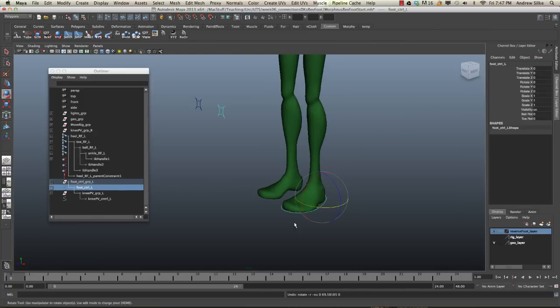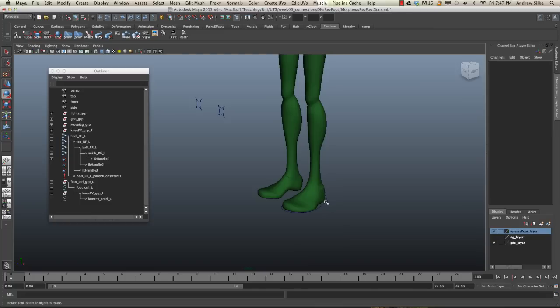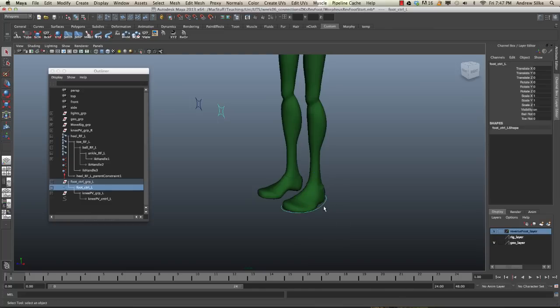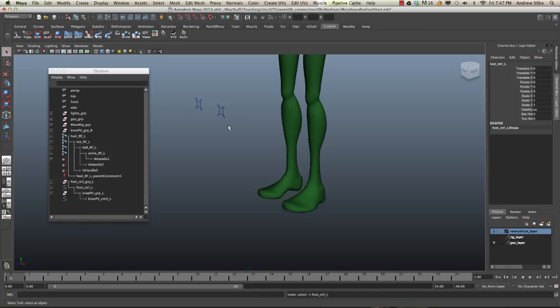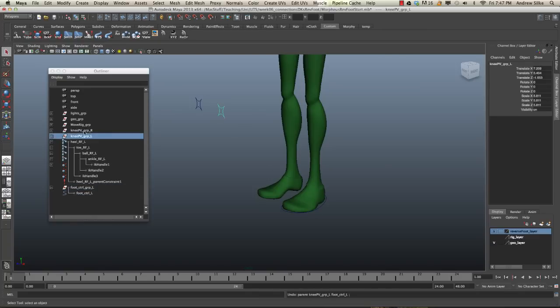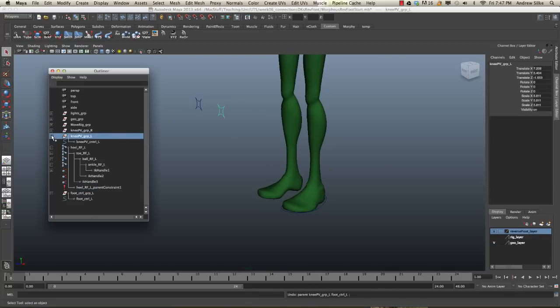However, now when we select this foot, this one also turns green. And so it's very hard to see if we've got both the pole vector and that selected or which way this is selected. So we're just going to undo this. And a much cleaner way of doing this is simply to use parent constraints.